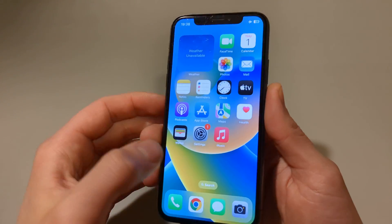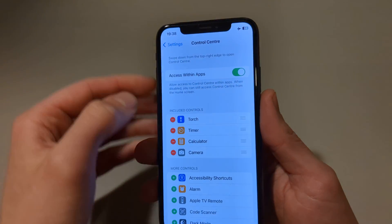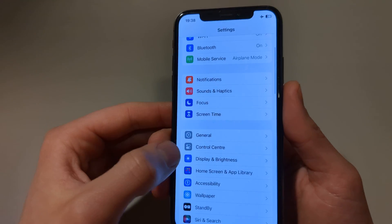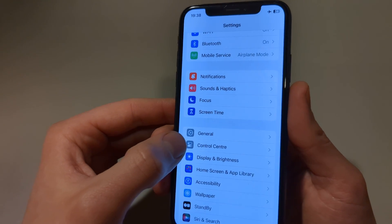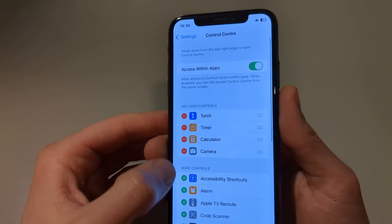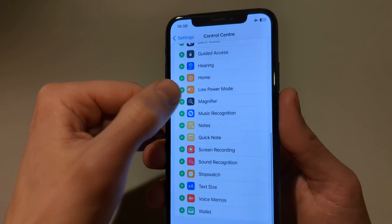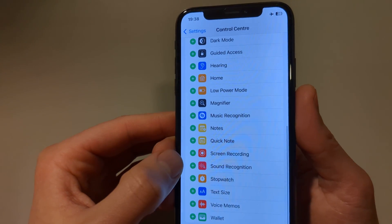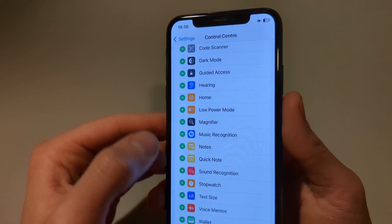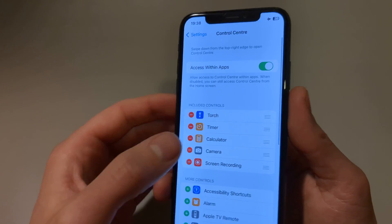To do that we are going to head to Settings and click Control Center. When we scroll down we can see Screen Recording. Click on that and it should be added now.